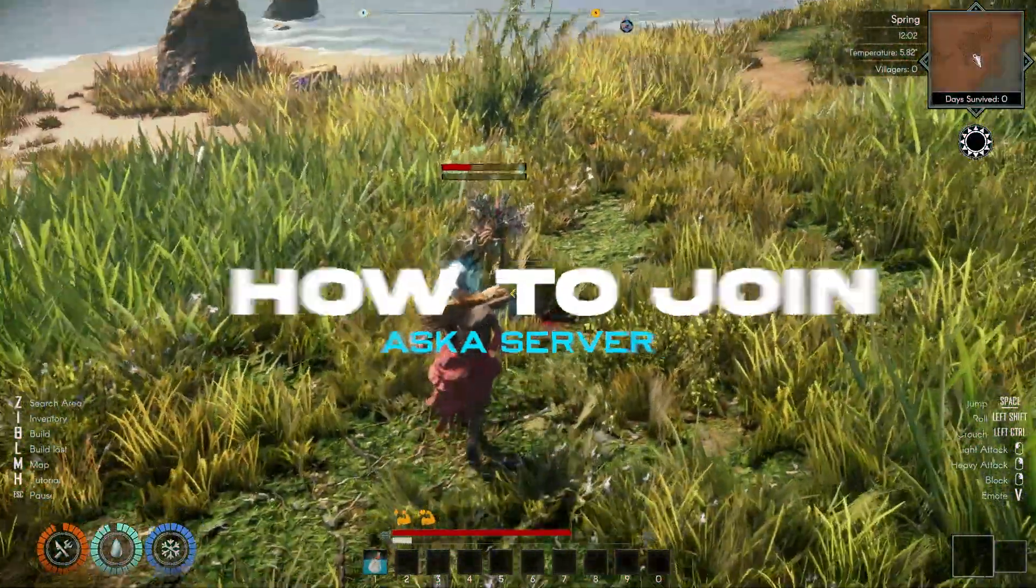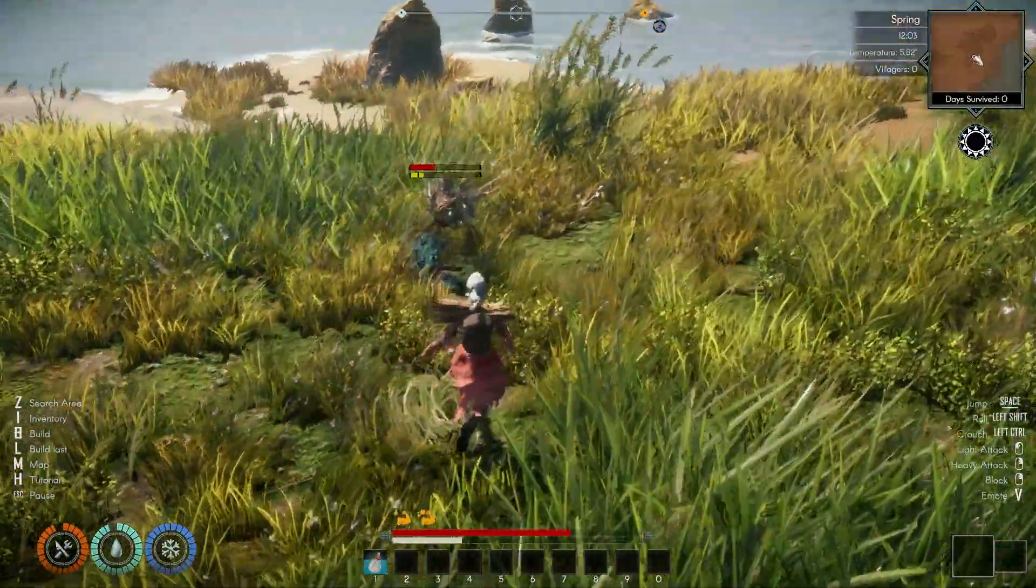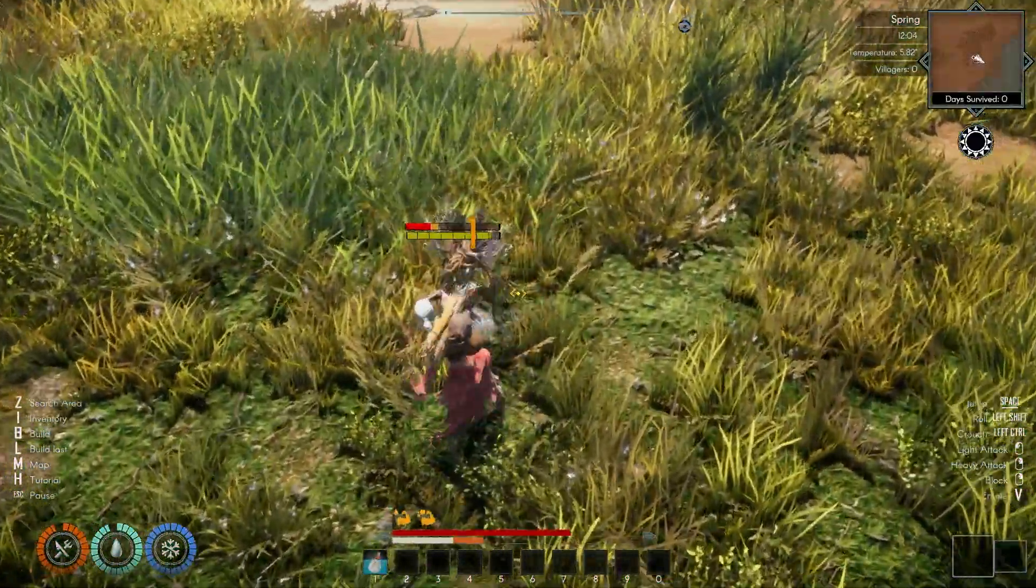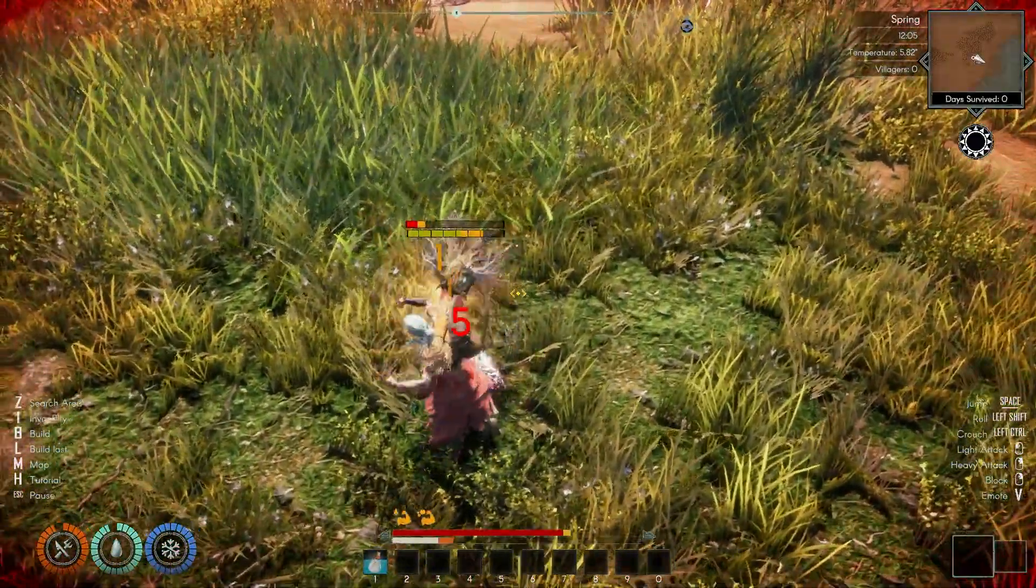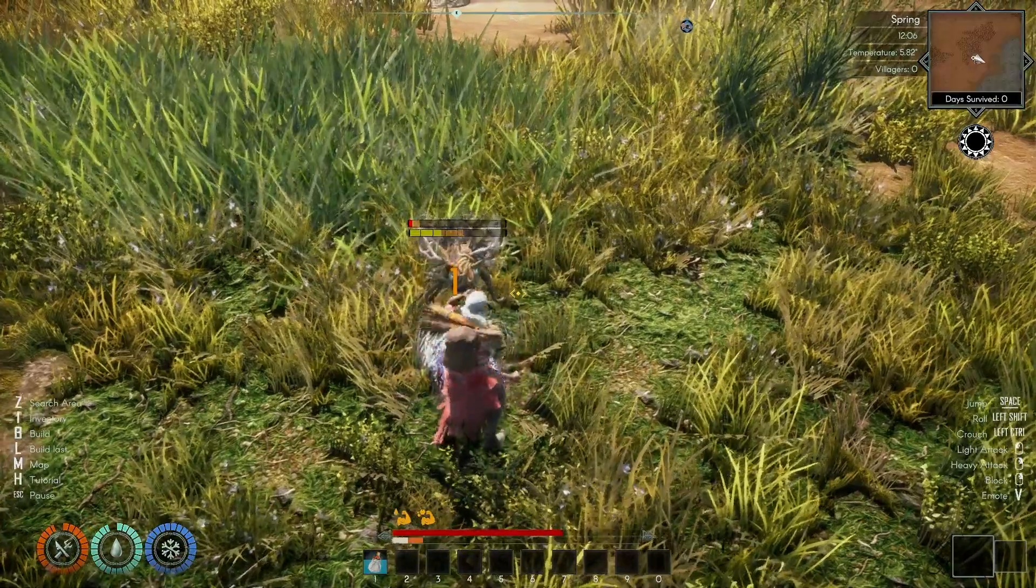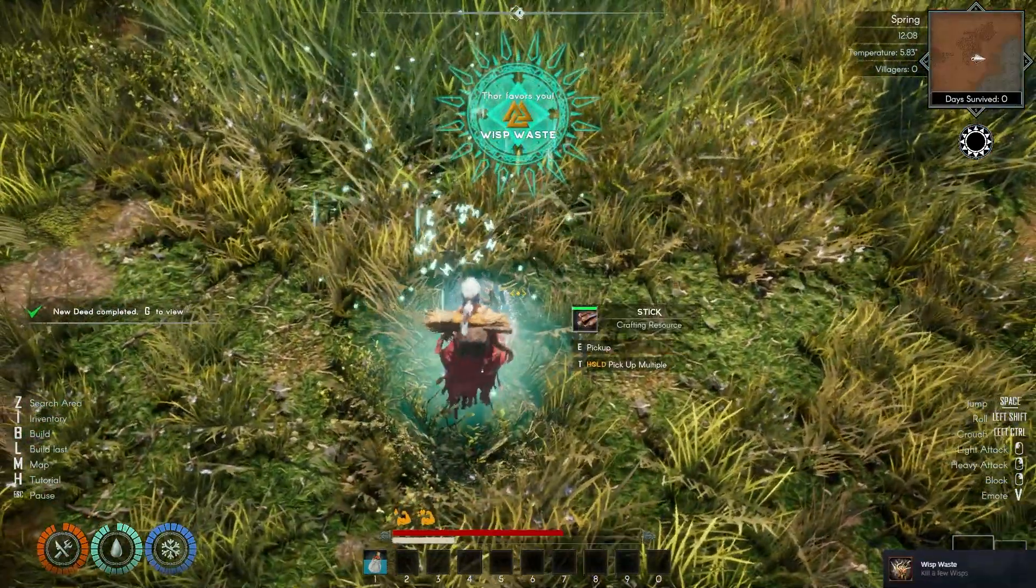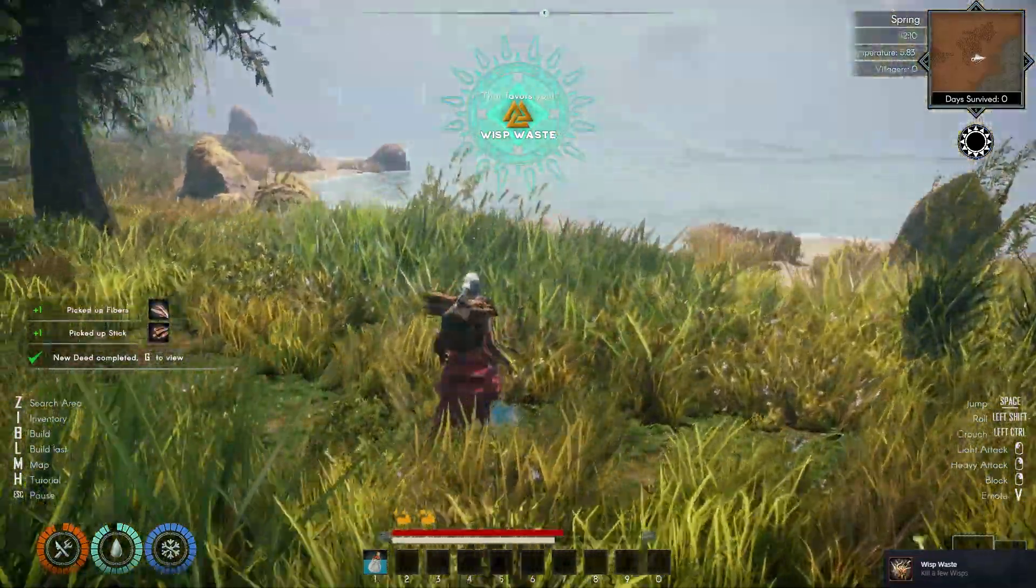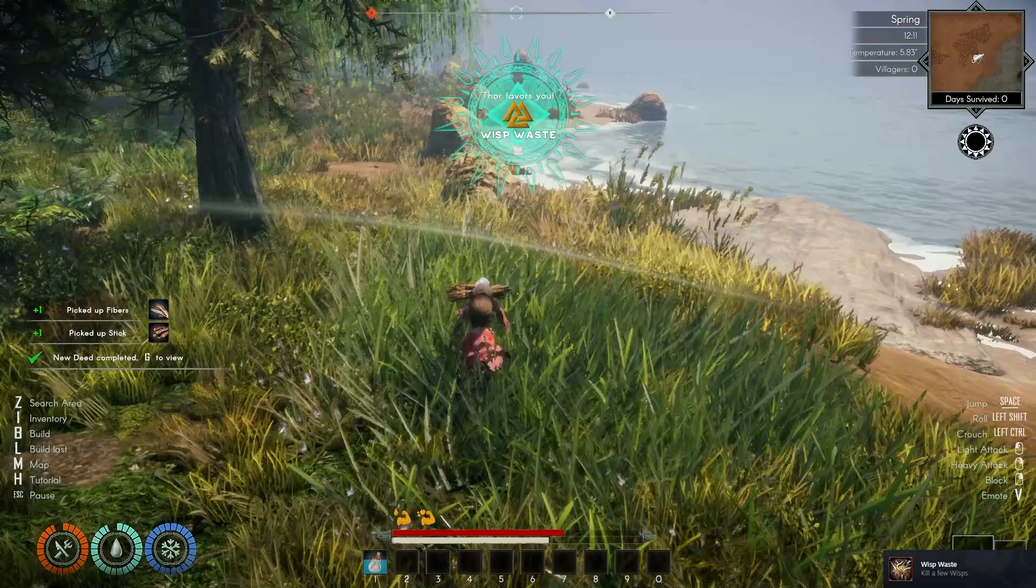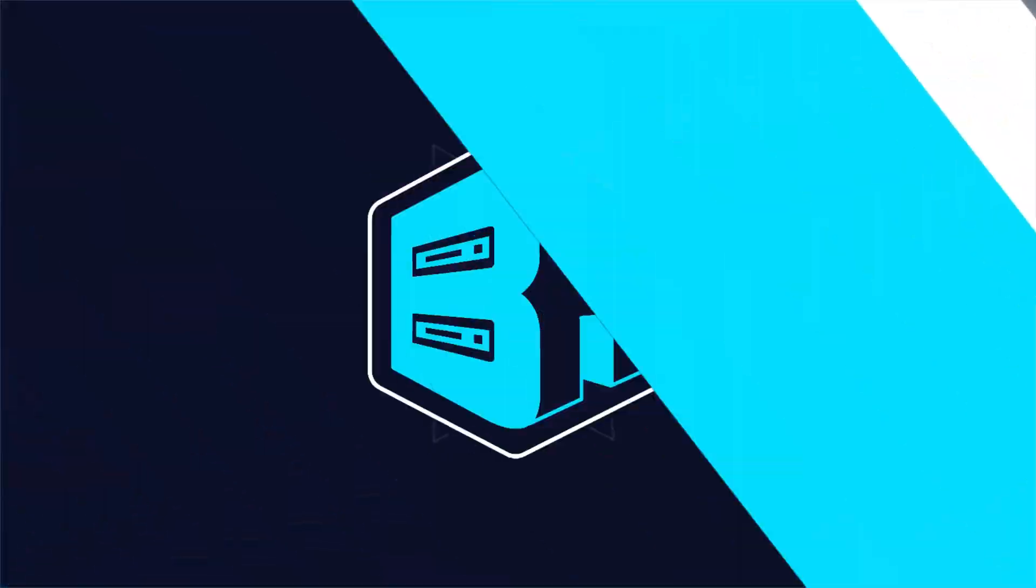Before we get started, ASKA servers must have a game server token set before they appear. If you do not know how to do this, I'll have a video linked in the description going over how to add a game server token.